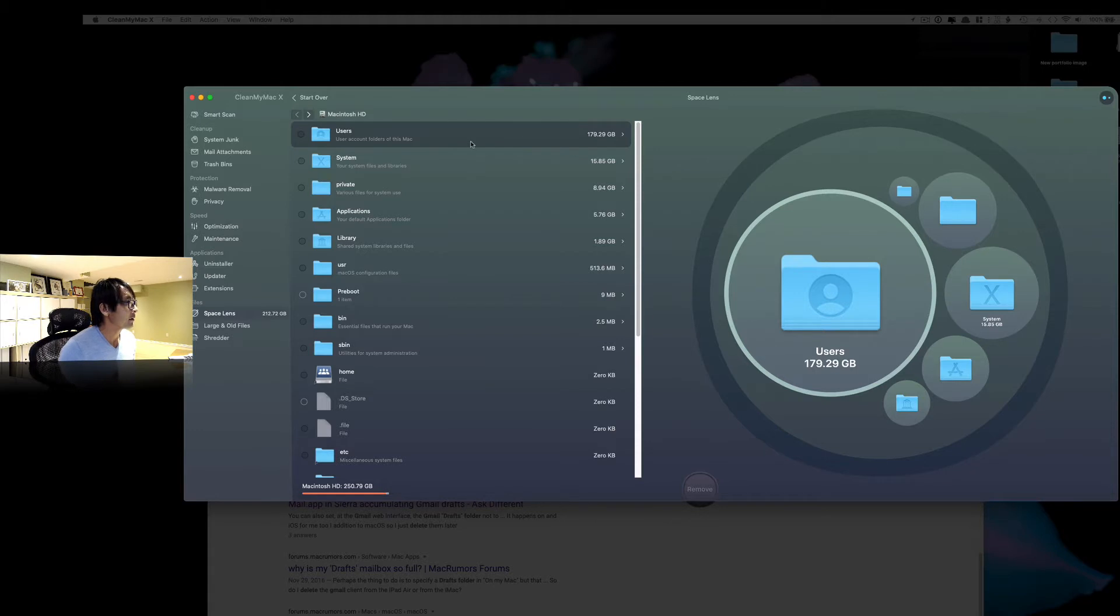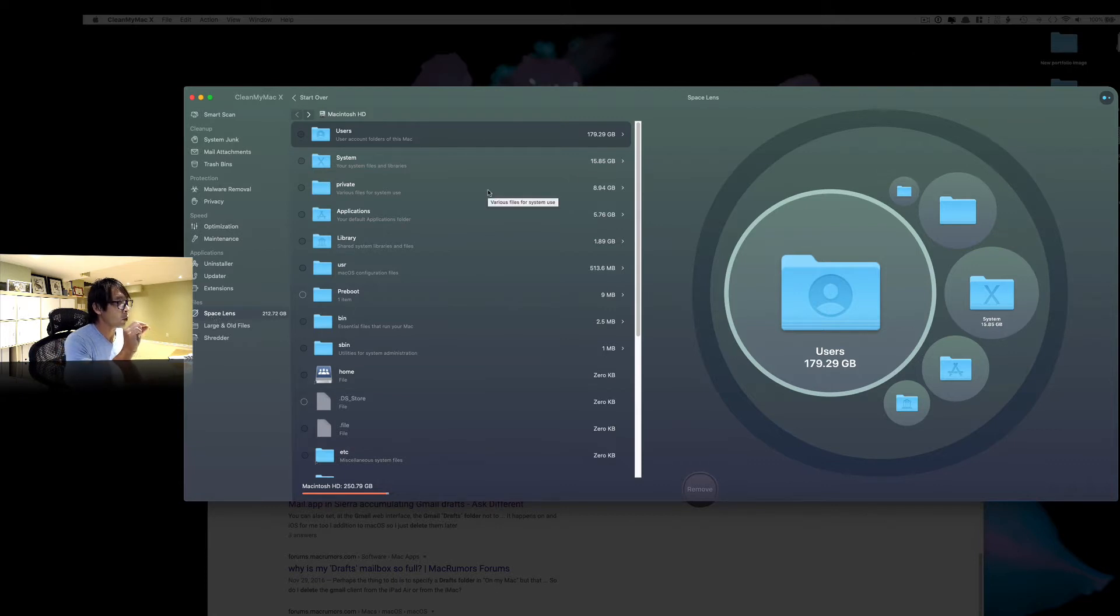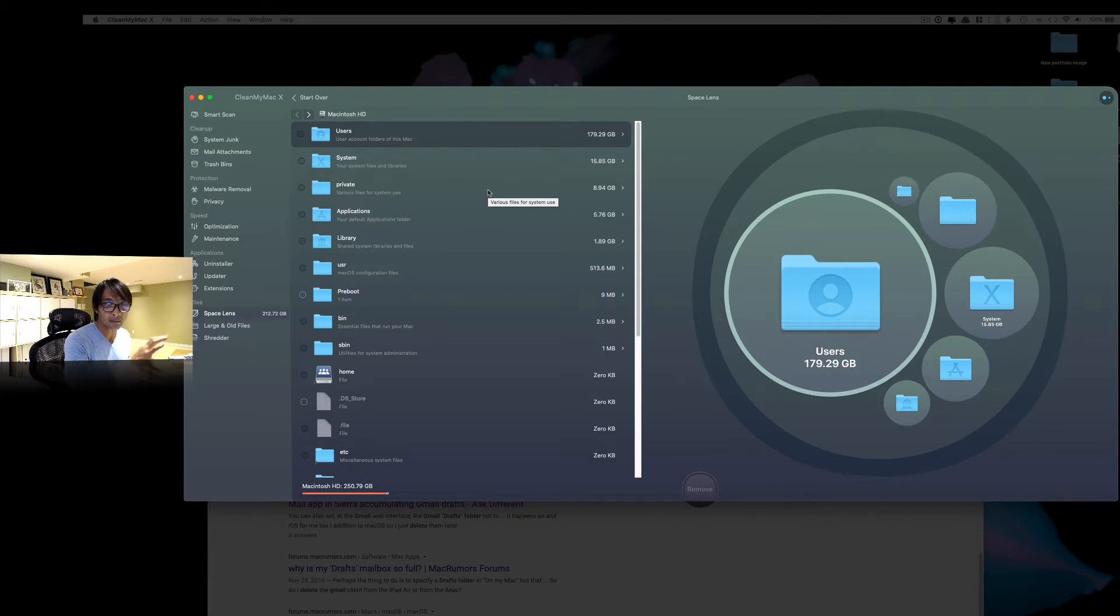So I have this nifty tool called Clean My Mac X. This application actually cleans unnecessary stuff. And also this called the space lenses. So it kind of tells me what kind of folders and files are taking my space. So this is pretty handy.